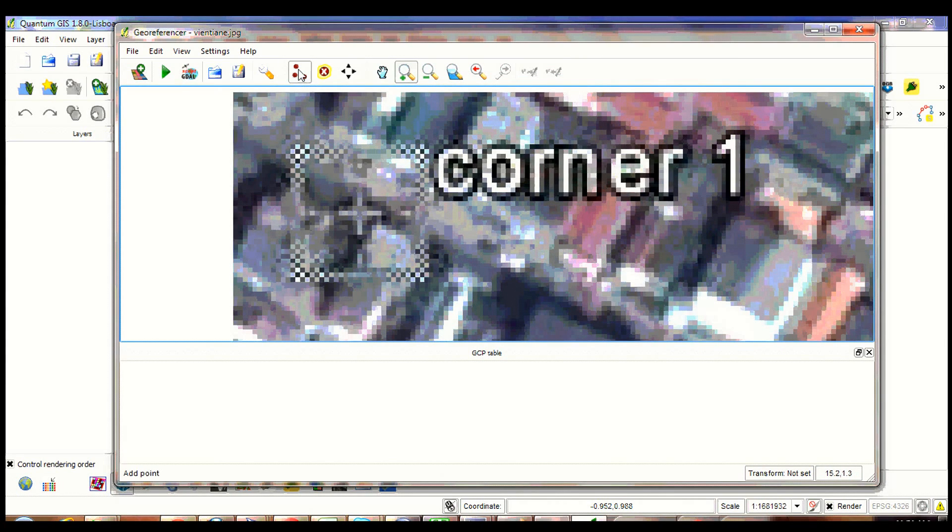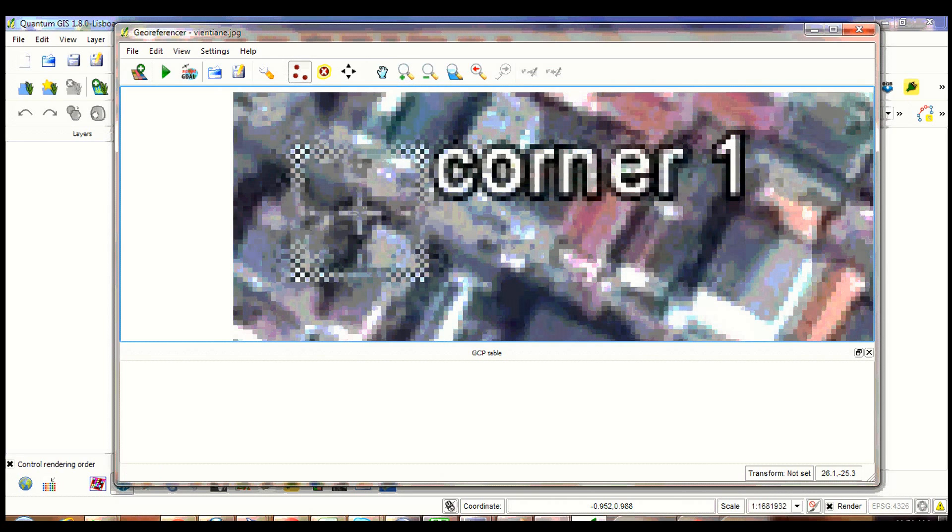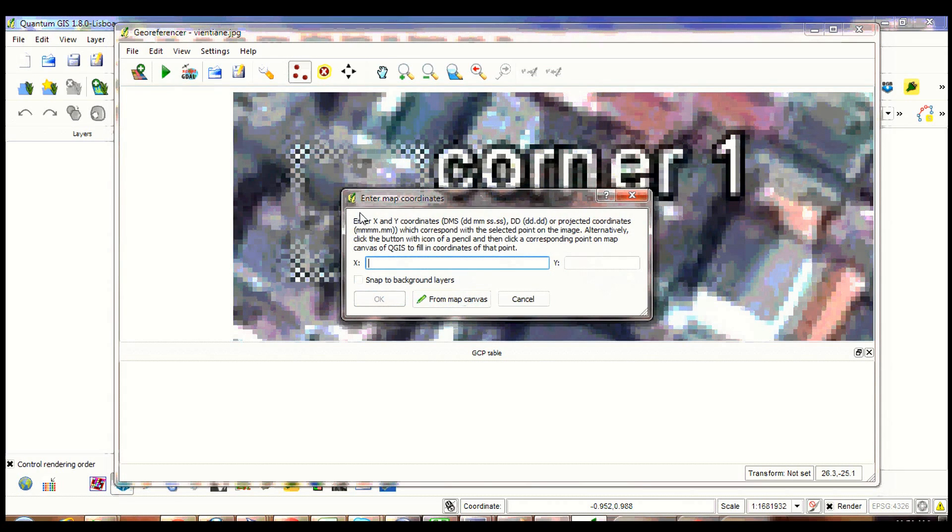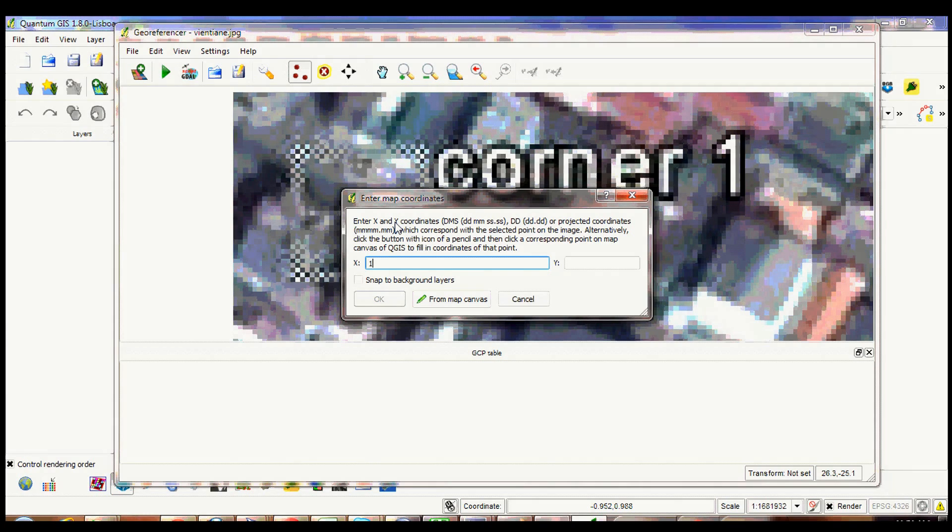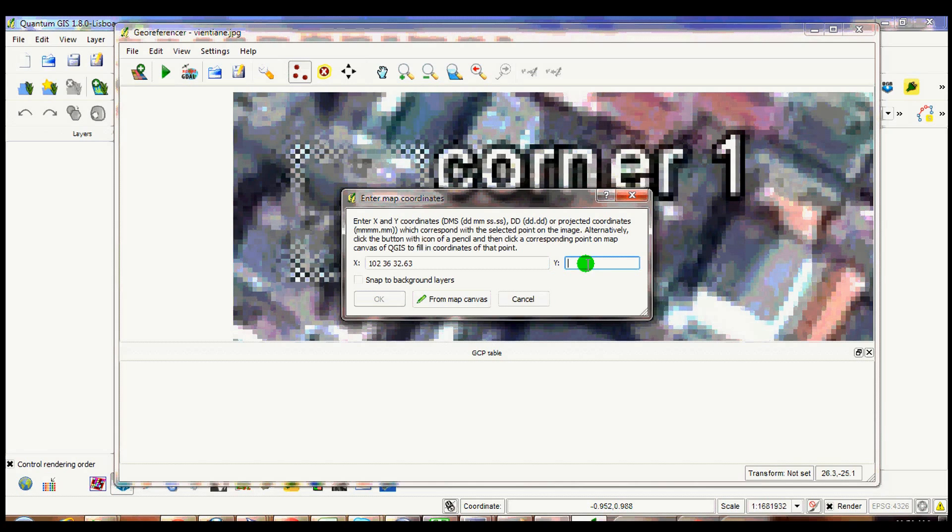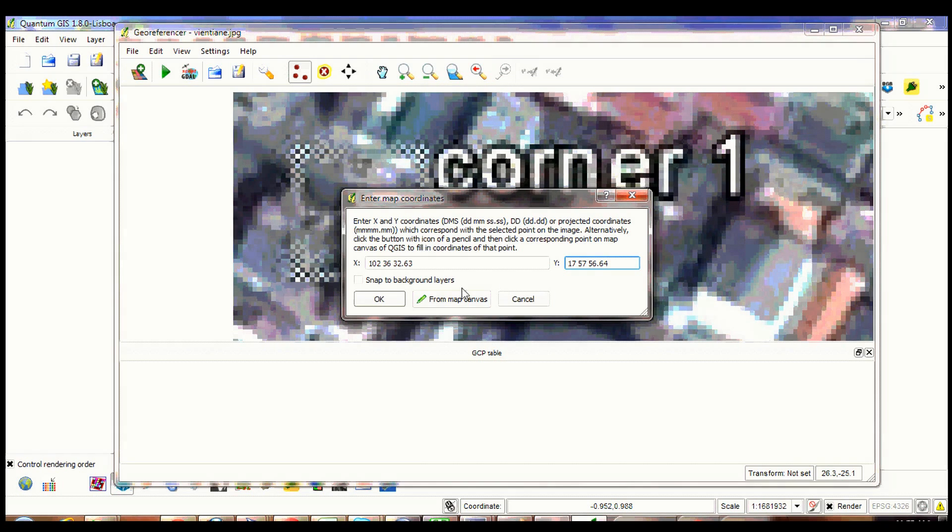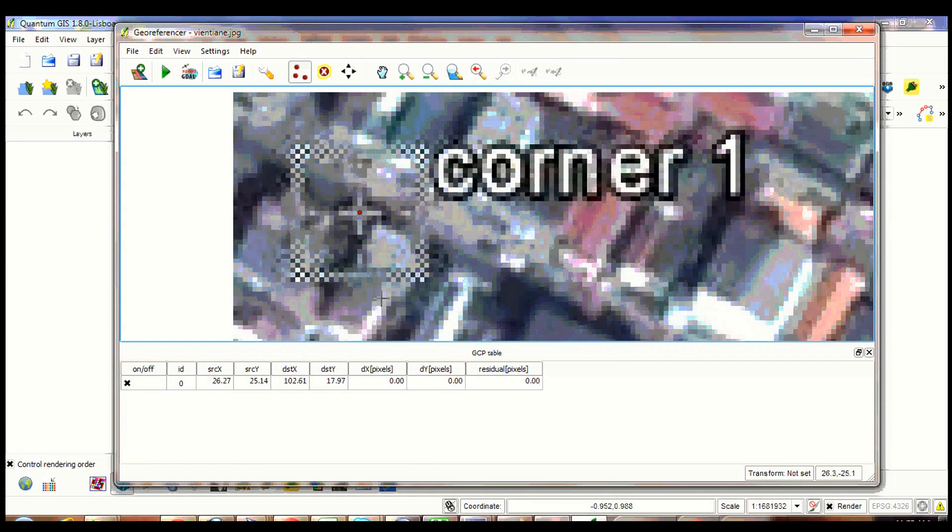Zoom to the first corner. Click add point. Click on the plus symbol. Enter map coordinates for corner 1. X is your longitude, Y is your latitude. Click OK.